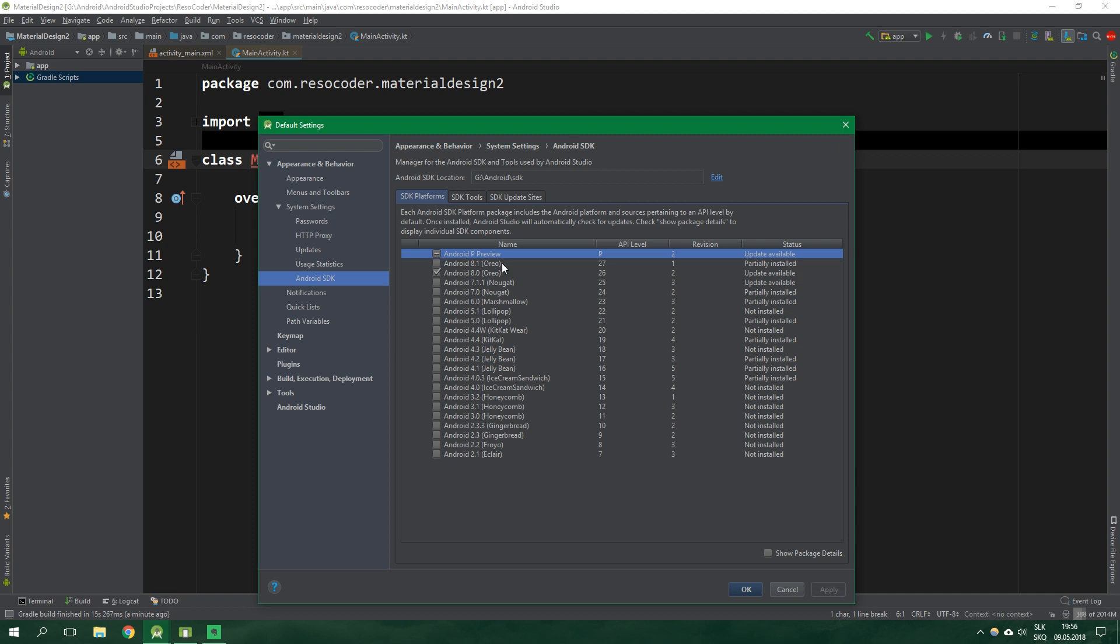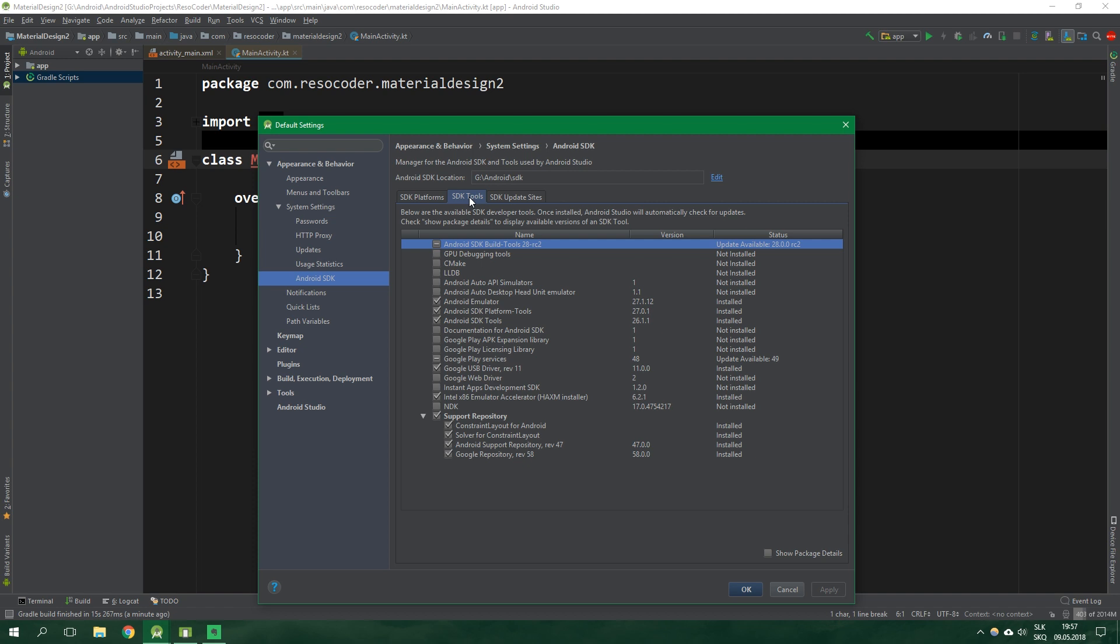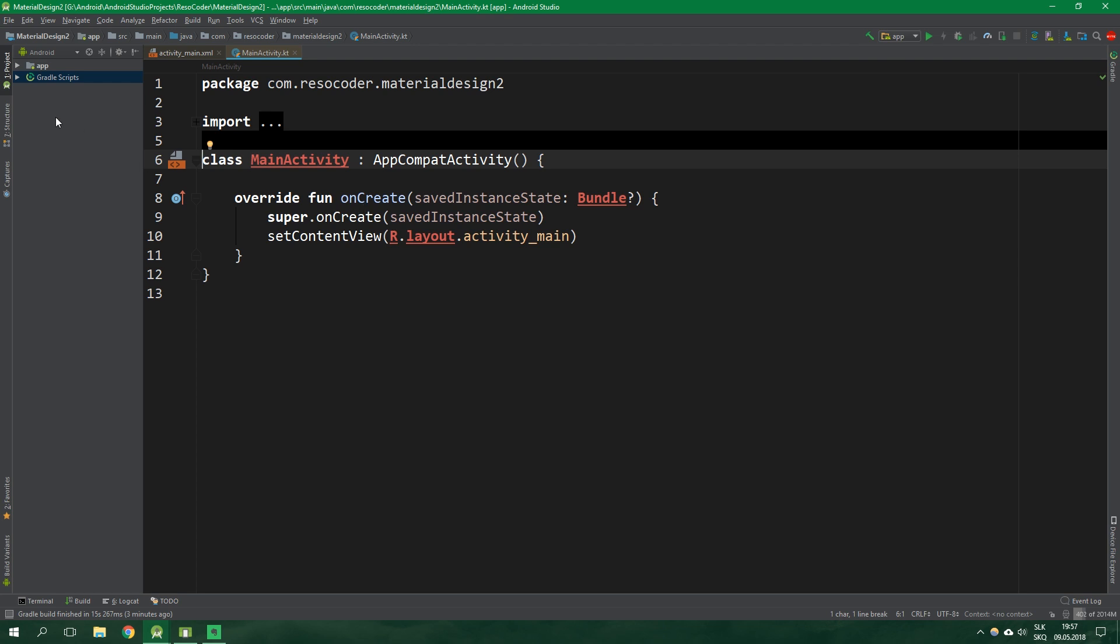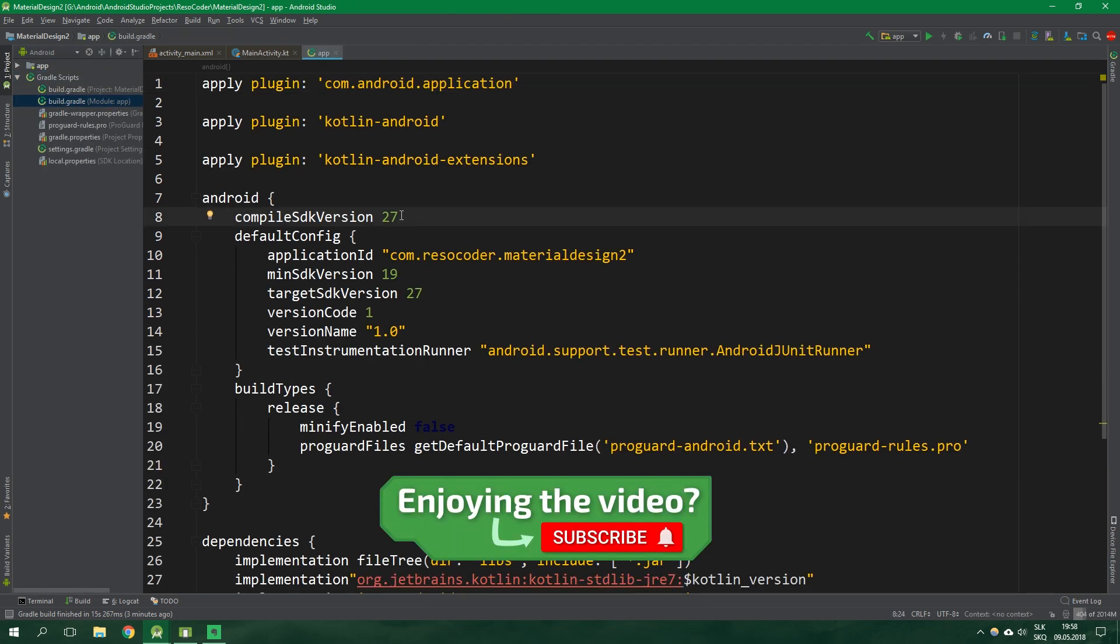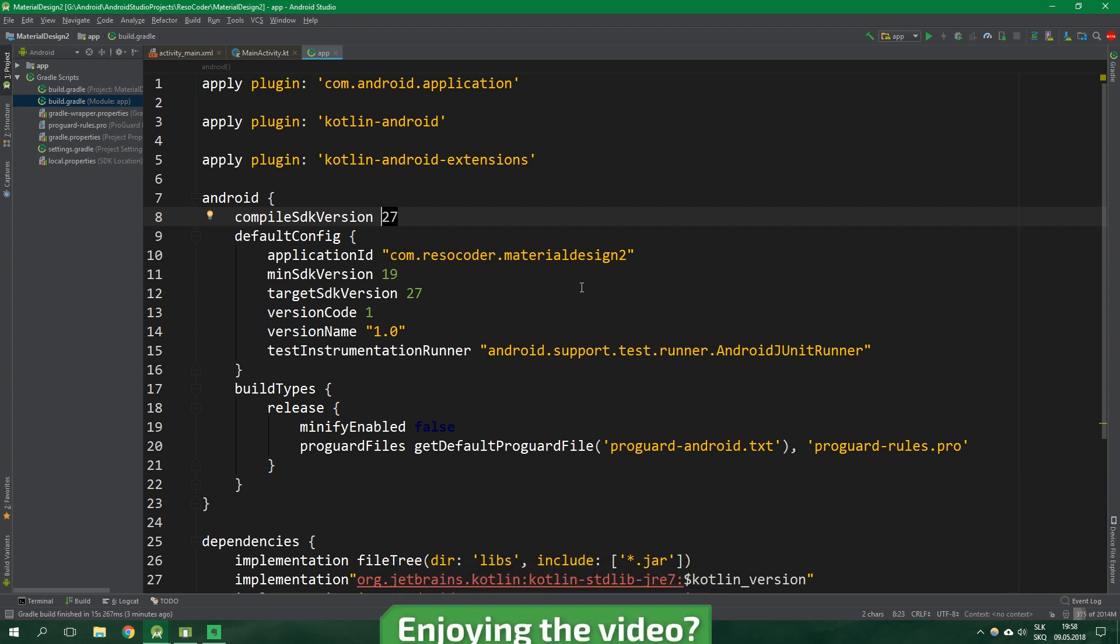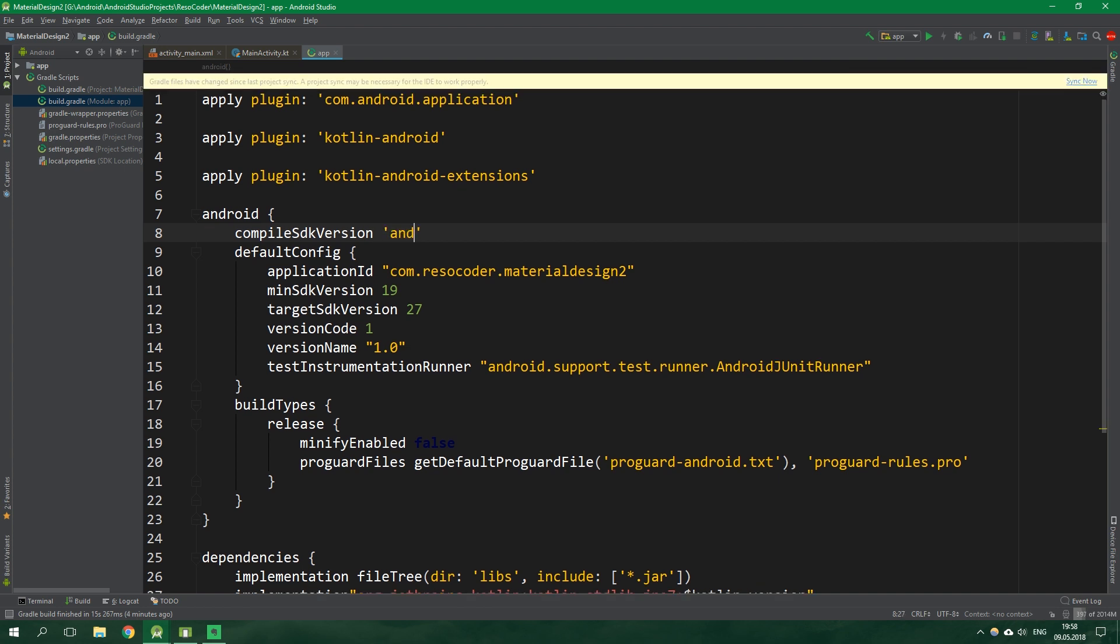Later it will be called Android 9 and some name like Peppermint. All that matters is you need to have API level 28 or P downloaded. Also go into SDK tools tab and you want to have at least Android SDK build tools version 28. Once we have that, go to the build.gradle for the module app and change compile SDK version to be Android P or 28.